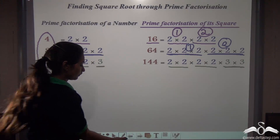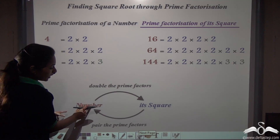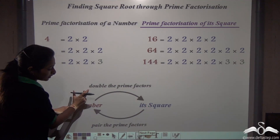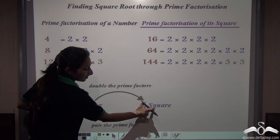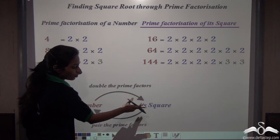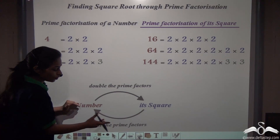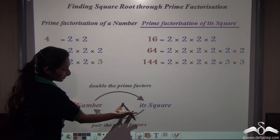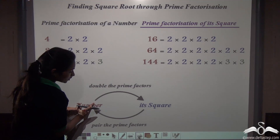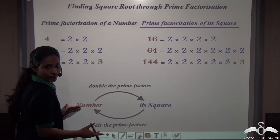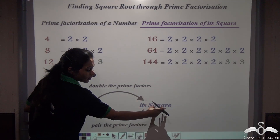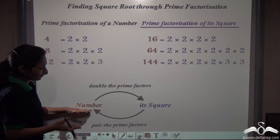Whenever we find out the square of a number, the prime factors of that number double themselves in the prime factors of its square. So for the inverse operation — finding the square root — we pair the prime factors so that we can recover the prime factors of the original number.